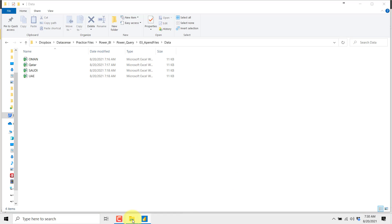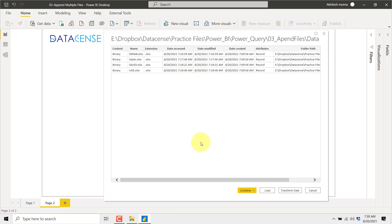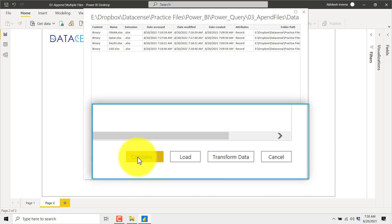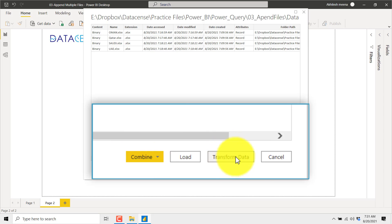When I click on that and try to connect, it will ask for the location of that folder. I will fetch the location of that folder, paste it here, and click OK. Now you can see it has listed out all the files from that folder. There are two options here — one is Combine and one is Load or Transform. Combine means Power BI will combine them based on its own understanding, and Transform means you will combine them in a custom way.